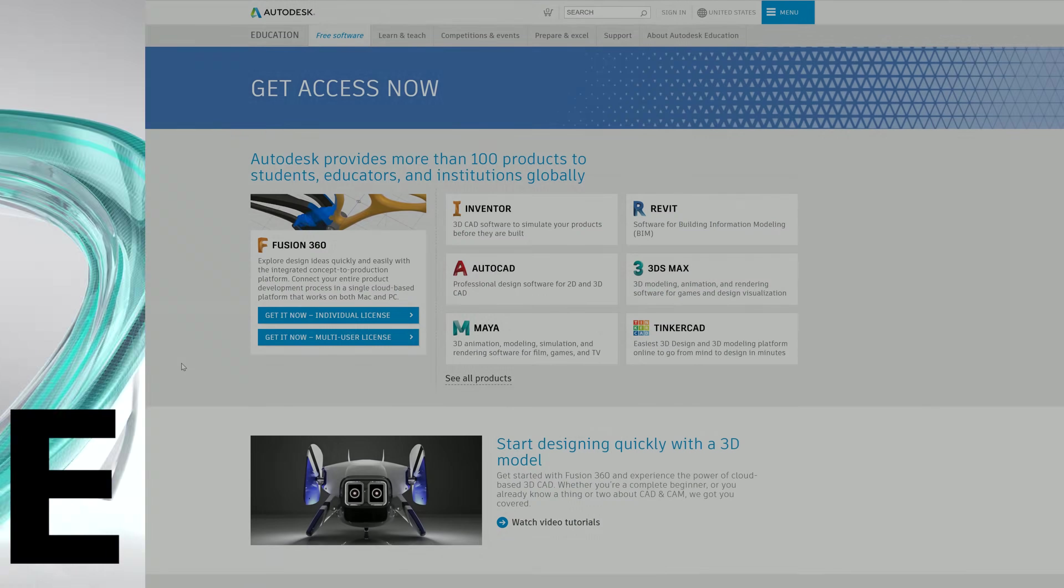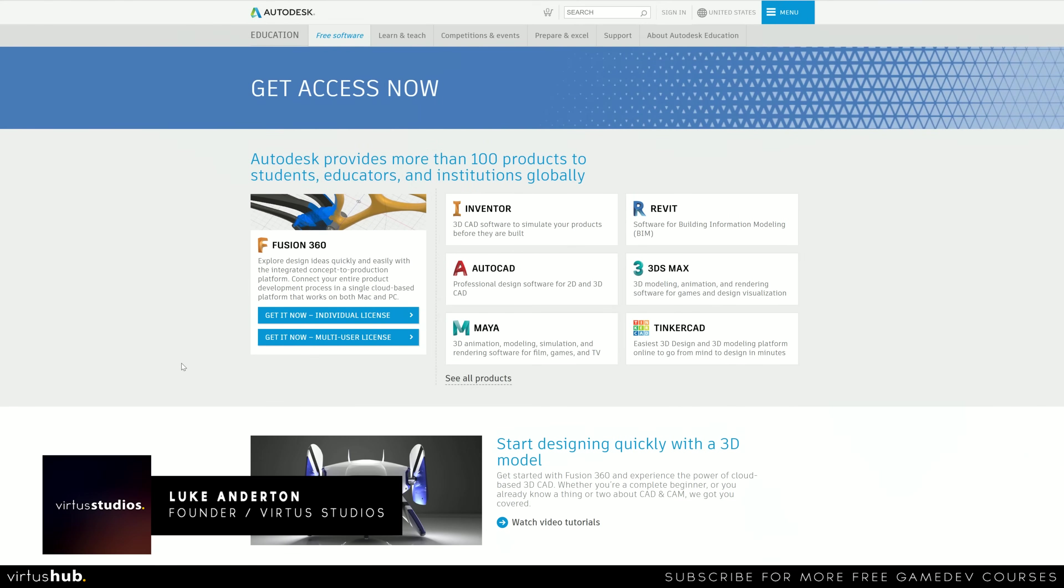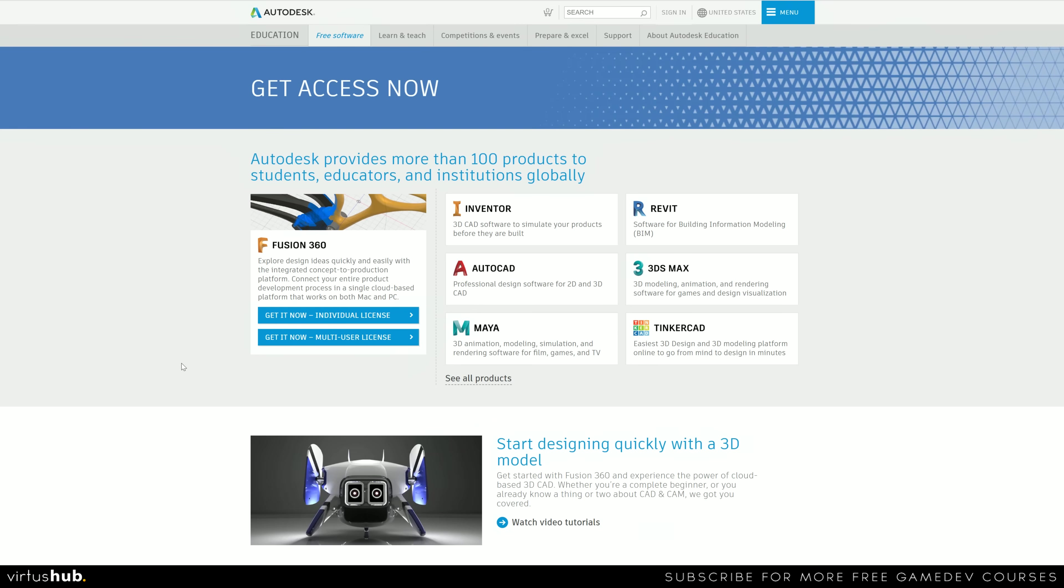Hey there DevSquad, it's Virtus here. In today's video we are going to be showing you how you can get Autodesk 3ds Max as an educator or a student.